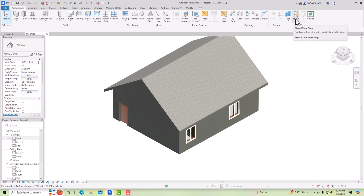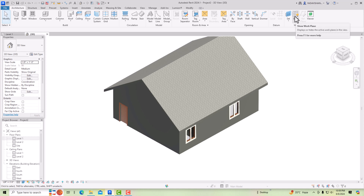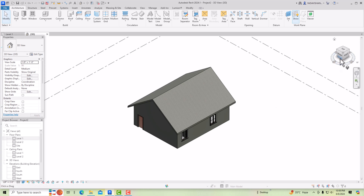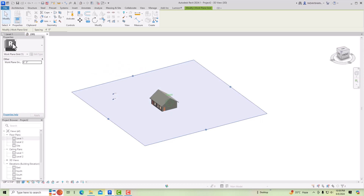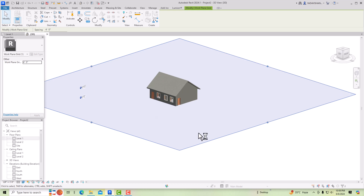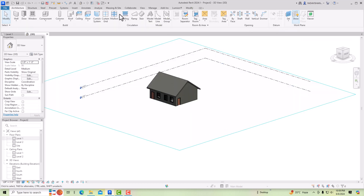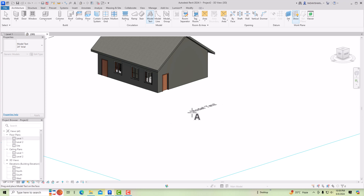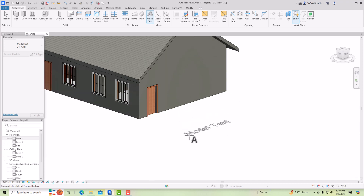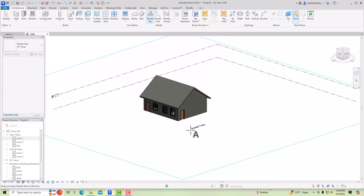In 3D view, no work plane is visible by default, but when you click the Show Work Plane button you can see your work plane. This is our work plane — it is horizontal. If you want to draw something, suppose some 3D text, you can see it draws on the ground plane because we have not set a work plane. The text is becoming horizontal, so we cannot draw correctly unless we set a work plane.